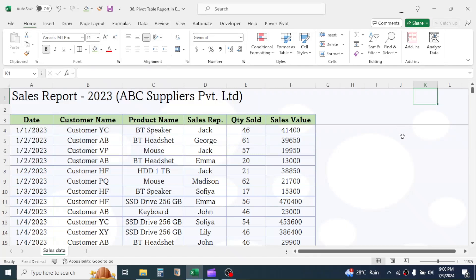In this tutorial, you will learn what is PivotTable and how to use it in Microsoft Excel.